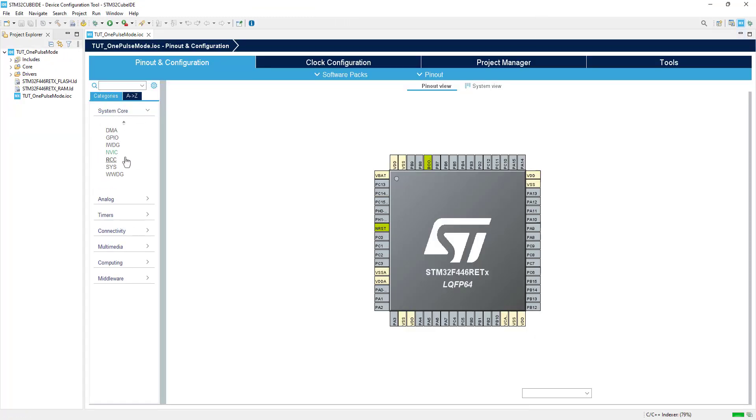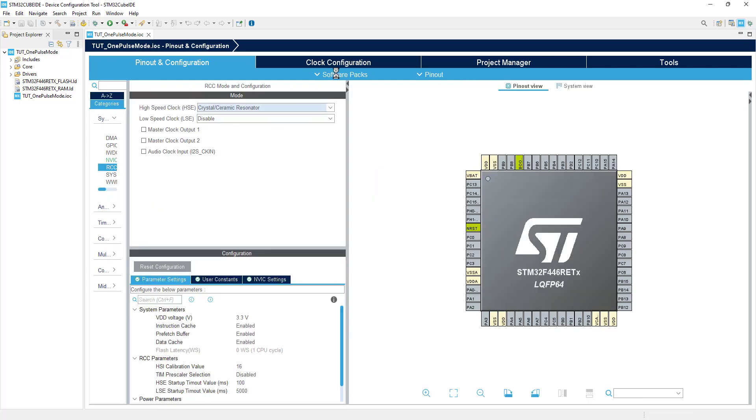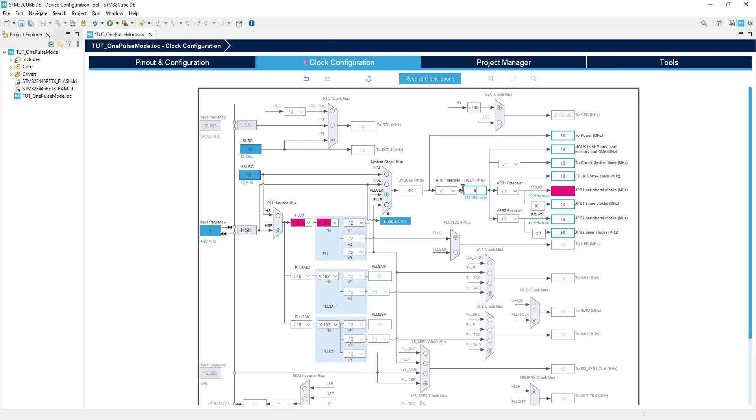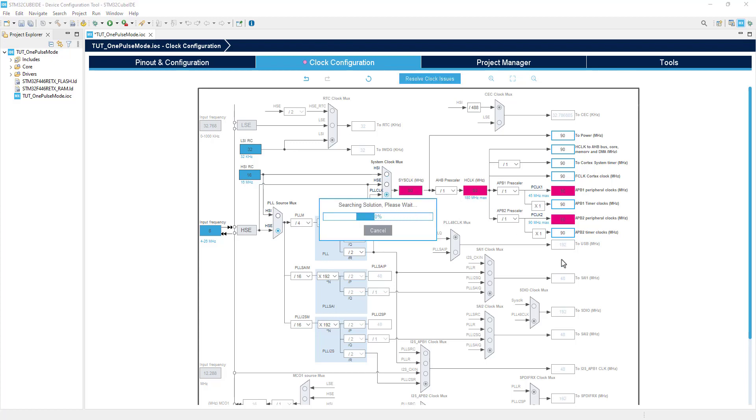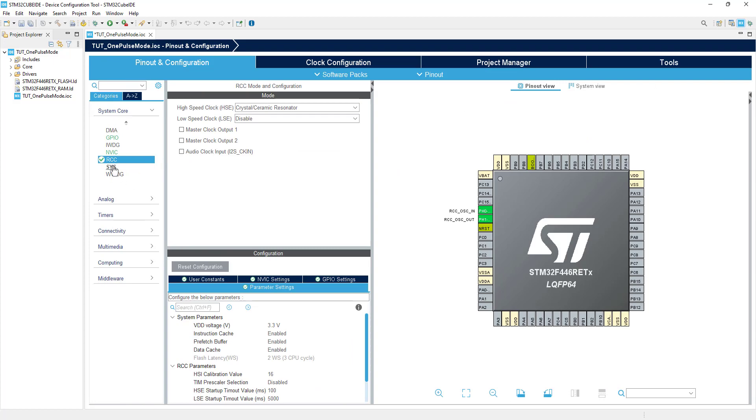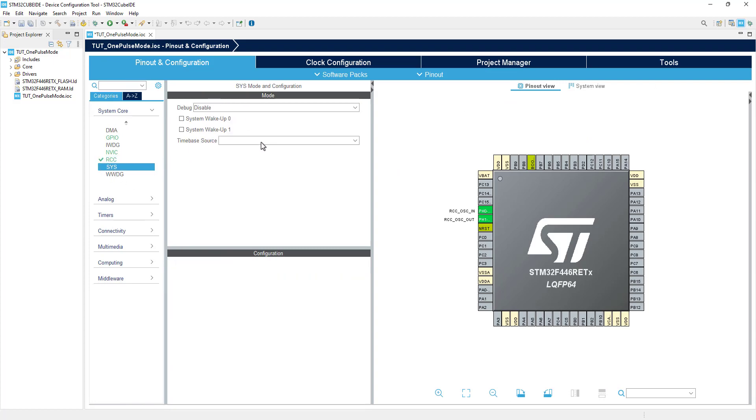First of all, I am selecting the external crystal for the clock. The board has 8 MHz crystal on it, and let's run the system at 90 MHz clock. This will keep both the APB clocks at the same 90 MHz frequency, and we don't have to worry about which timer is connected to which APB bus.